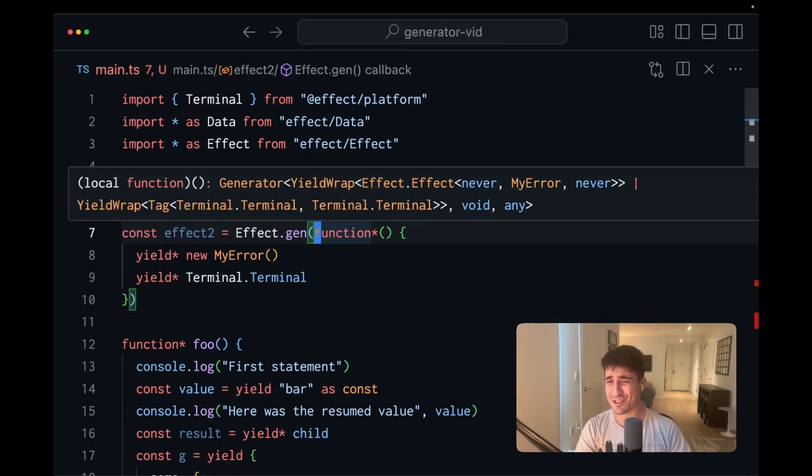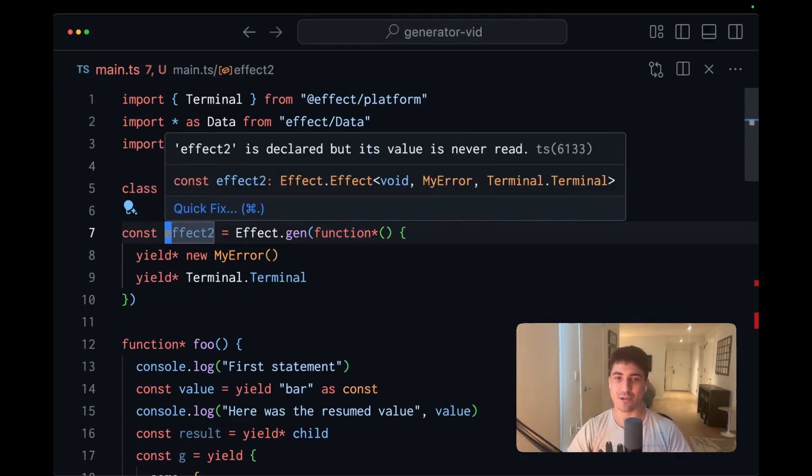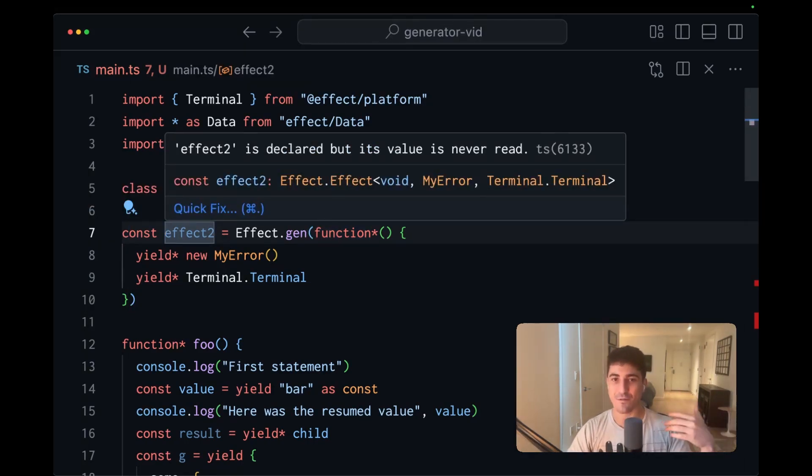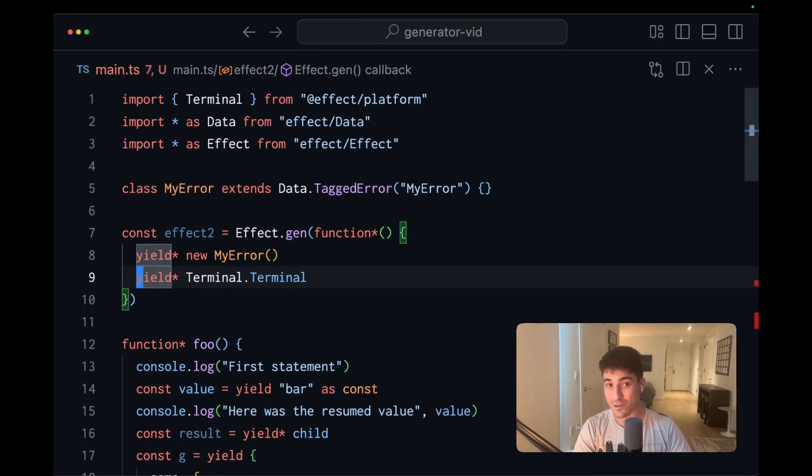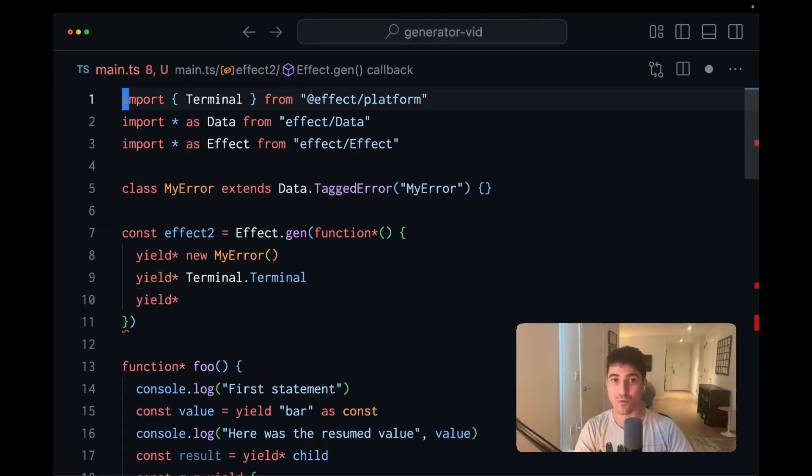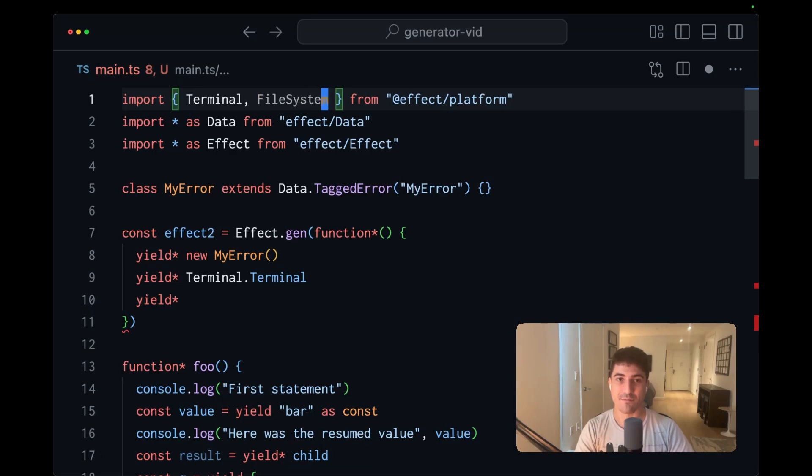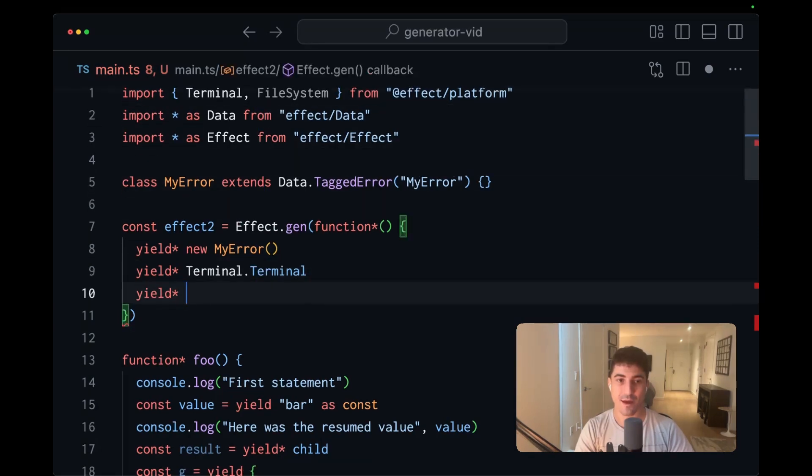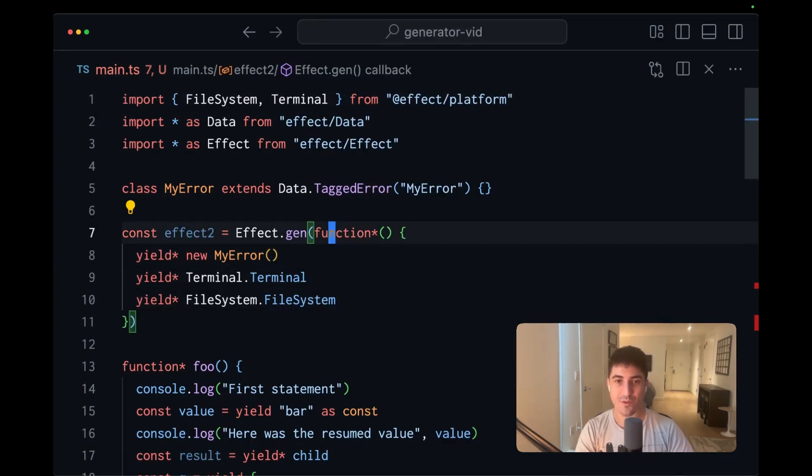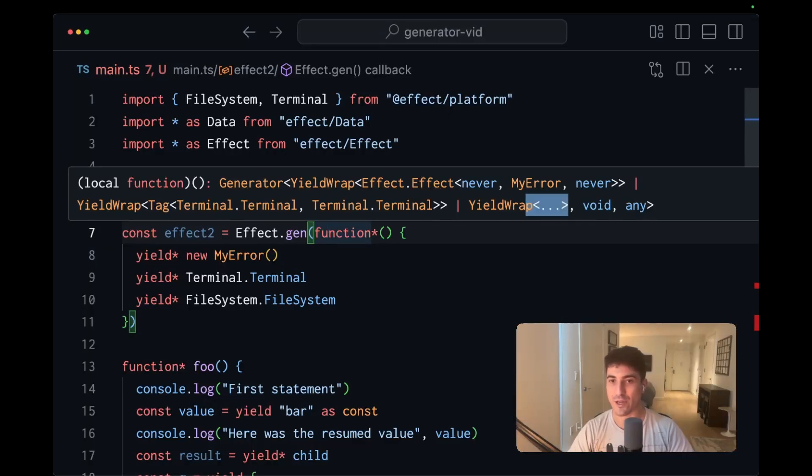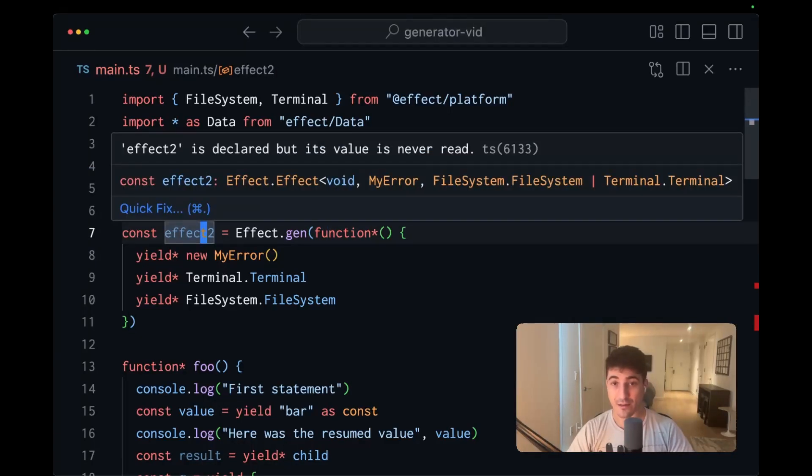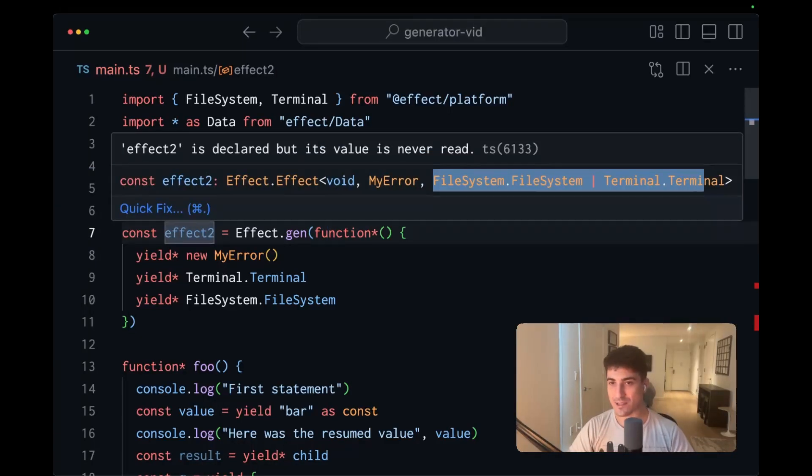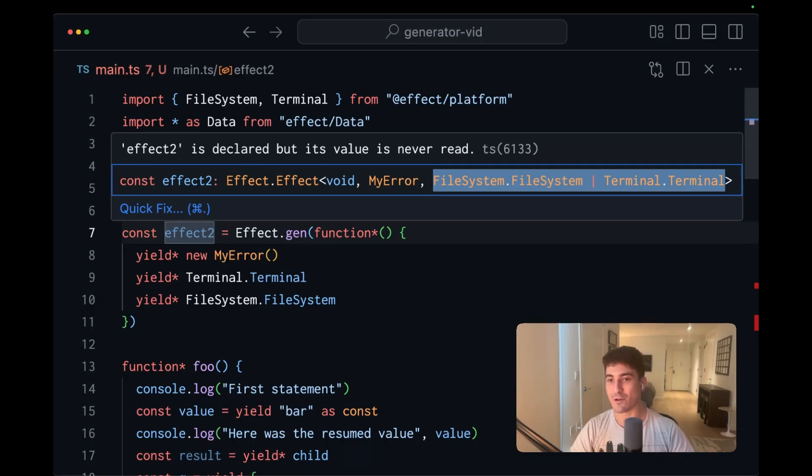But this signature isn't very legitimate. So what effect.gen does is it maps that signature into the more condensed effect type. And if we yield additional types, like for instance, we'll bring in file system, and we'll yield a file system. The generator function is just going to get increasingly complex to the point where it's truncated. But the signature of the effect now represents these requirements in the most concise legible manner.